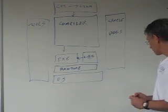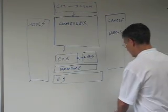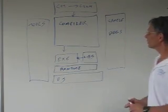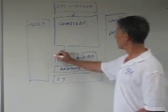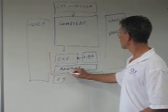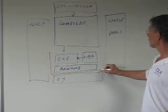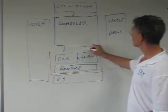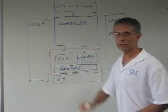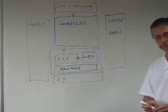What you end up shipping to your customer is really your executable along with the licensed runtime system and the libraries that are packaged into it.